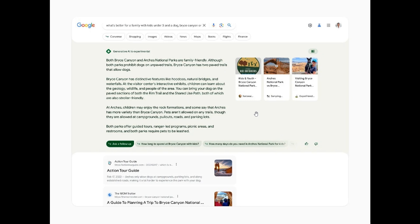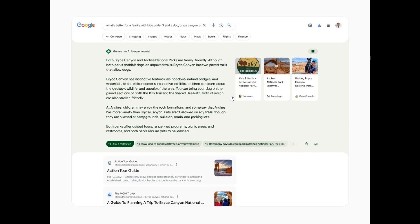Google has said as an example, and as we can see from the image provided, let's take a question like, and I'm quoting, what's better for a family with kids under three and a dog, Bryce Canyon or Arches? Now, that's the question they are using in this example with AI integrated into Google search. Then they say, normally you might break this one question down into smaller ones, sort through the vast information available and start to piece things together yourself.